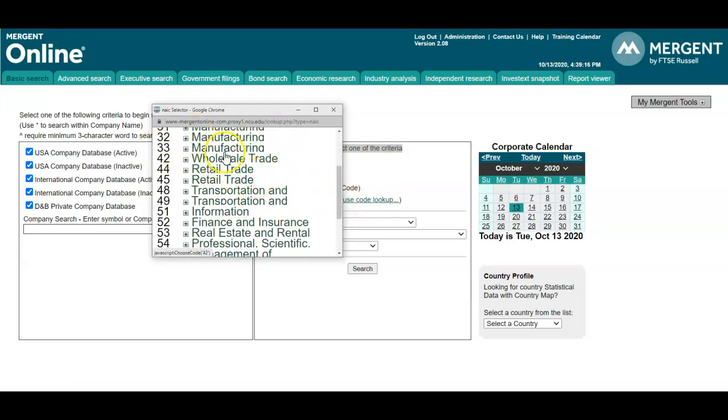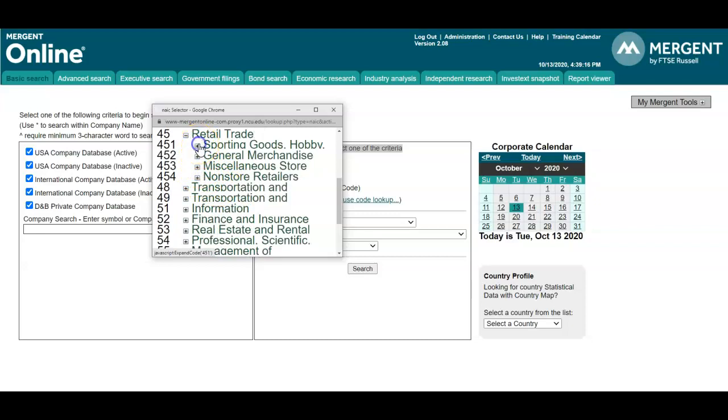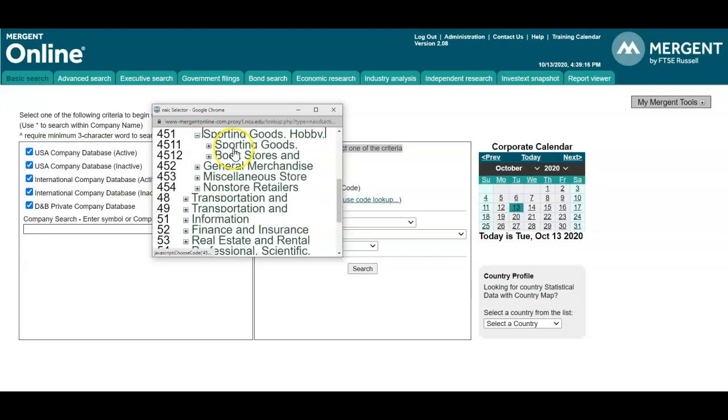This allows you to drill down by sub-industry. So if we wanted to focus on retail and trade and focus specifically on sporting goods and hobby stores, we can select that industry code 4511.